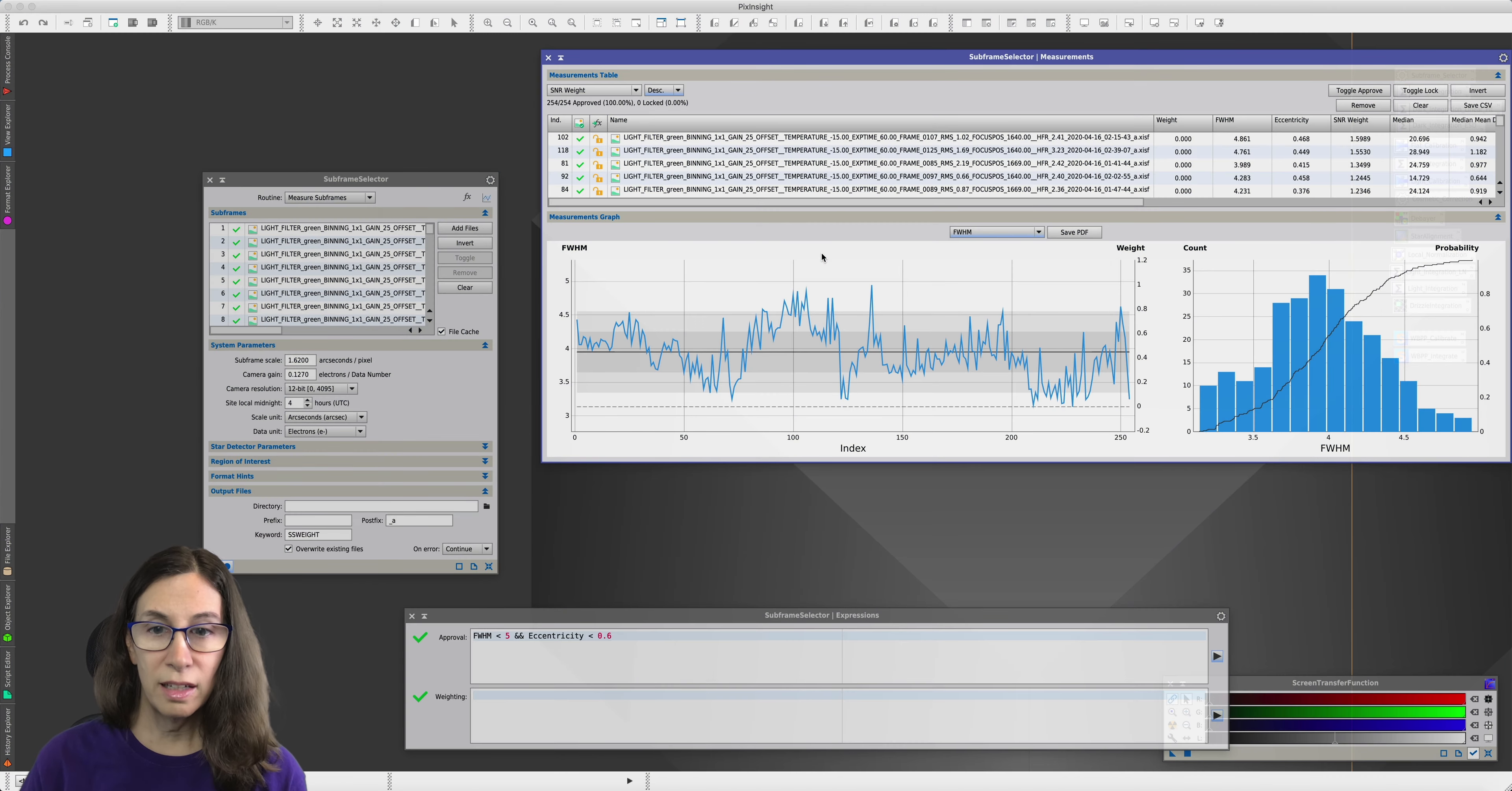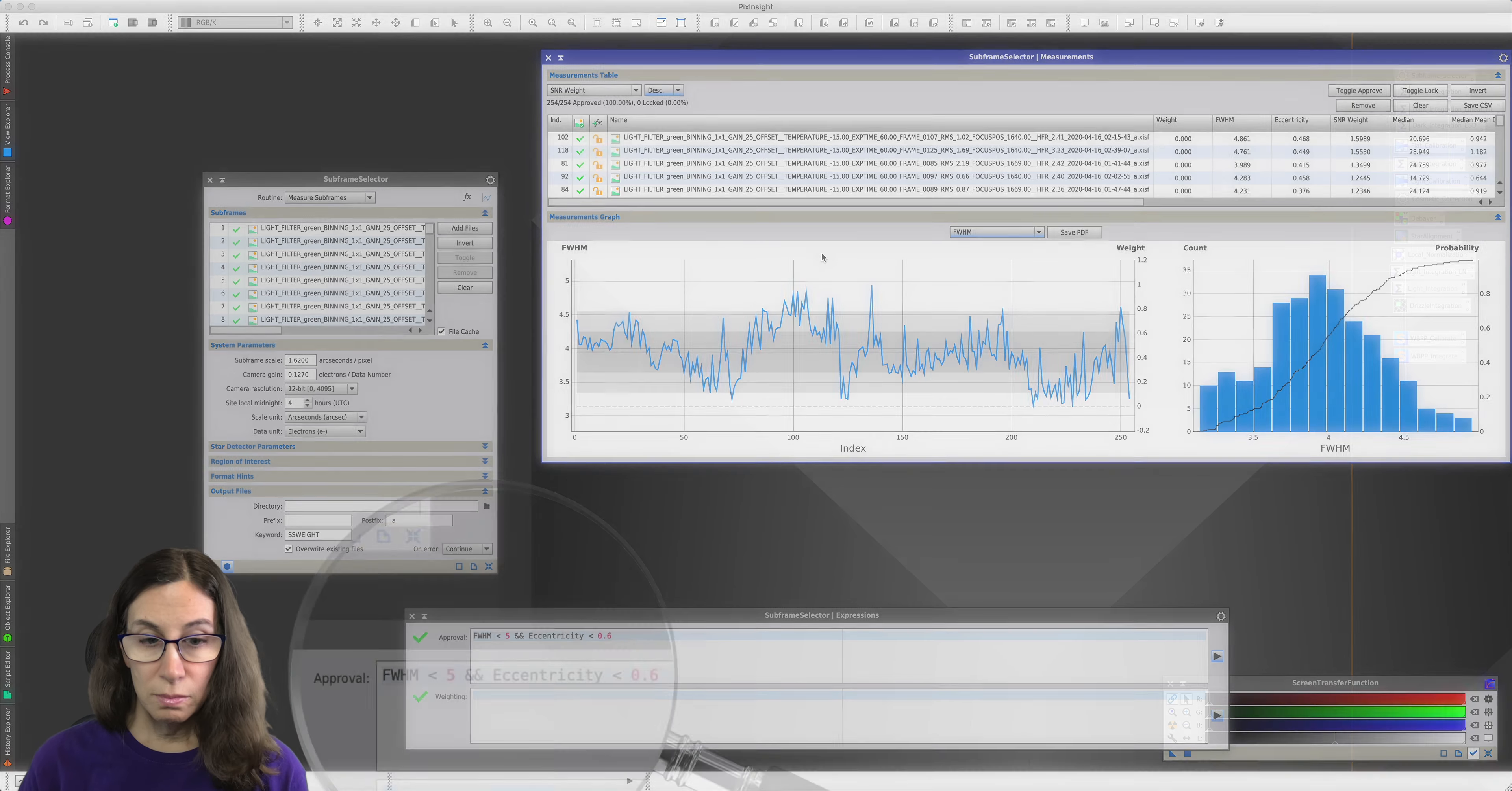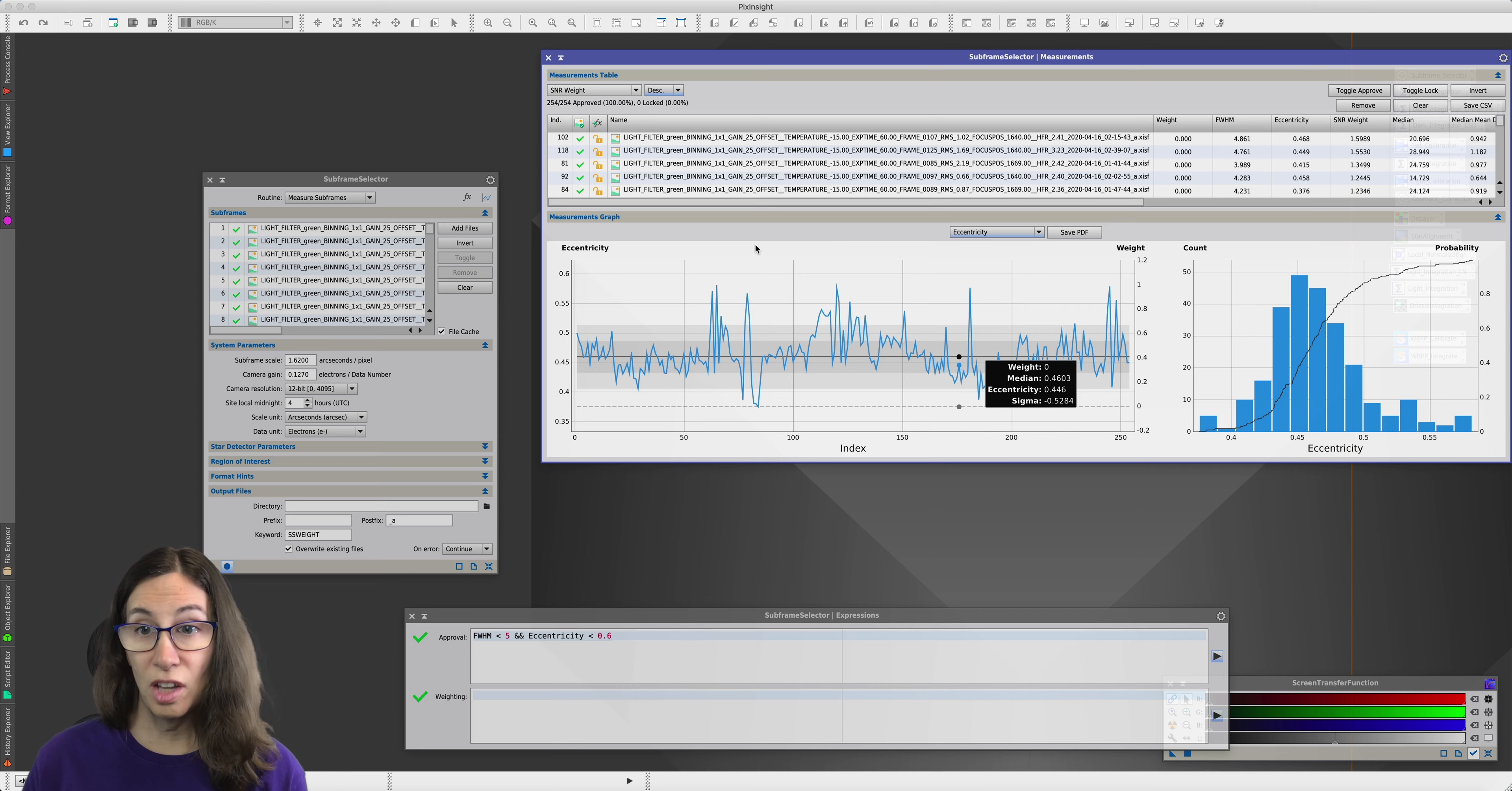If we look here in subframe selector, I have 254 frames from a night of green frames on M101. Each frame was 60 seconds. According to my approval expression, these are all good frames. The FWHM is okay. The eccentricity is okay. So they're good frames, right? Subframe selector says so.